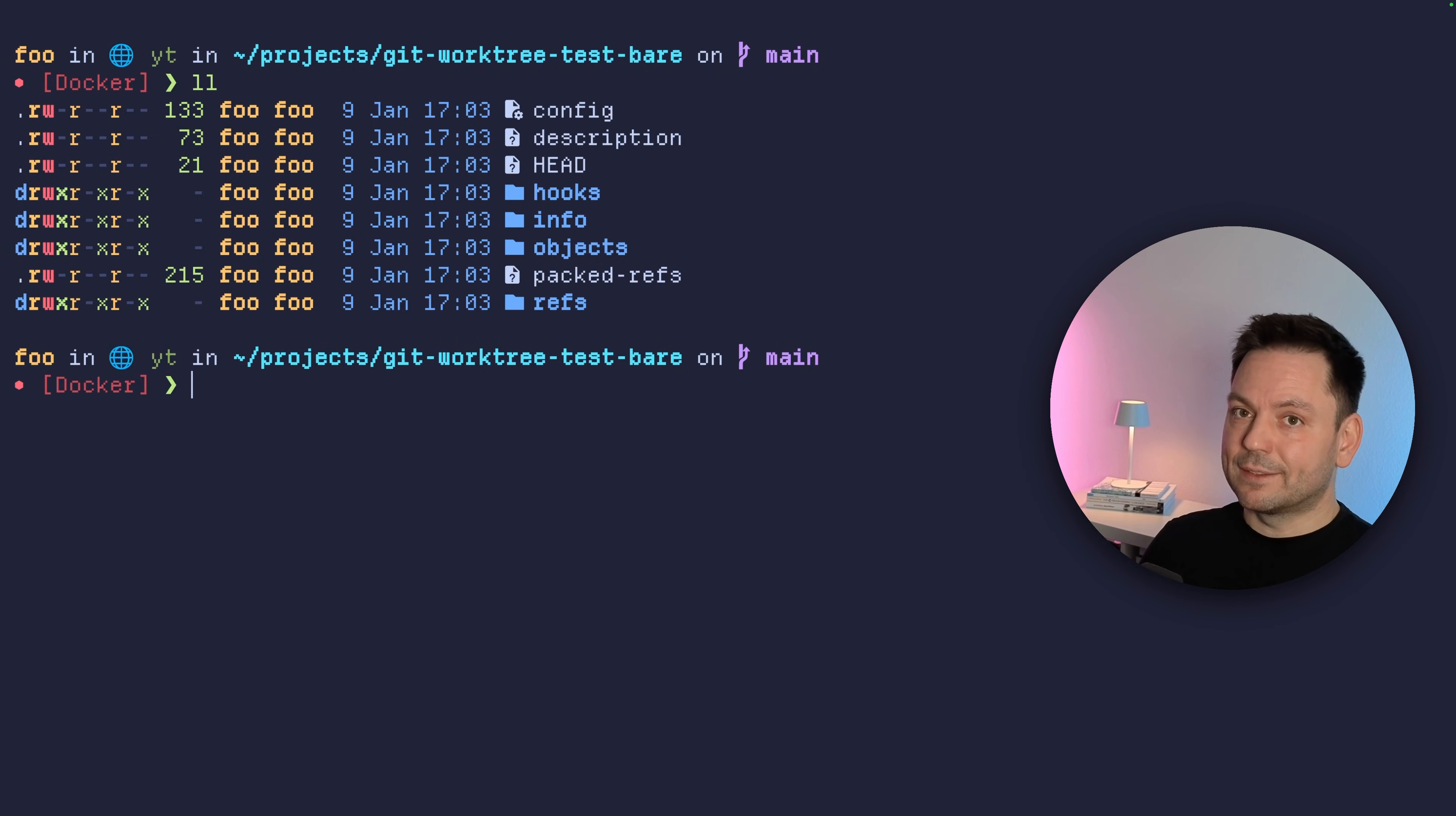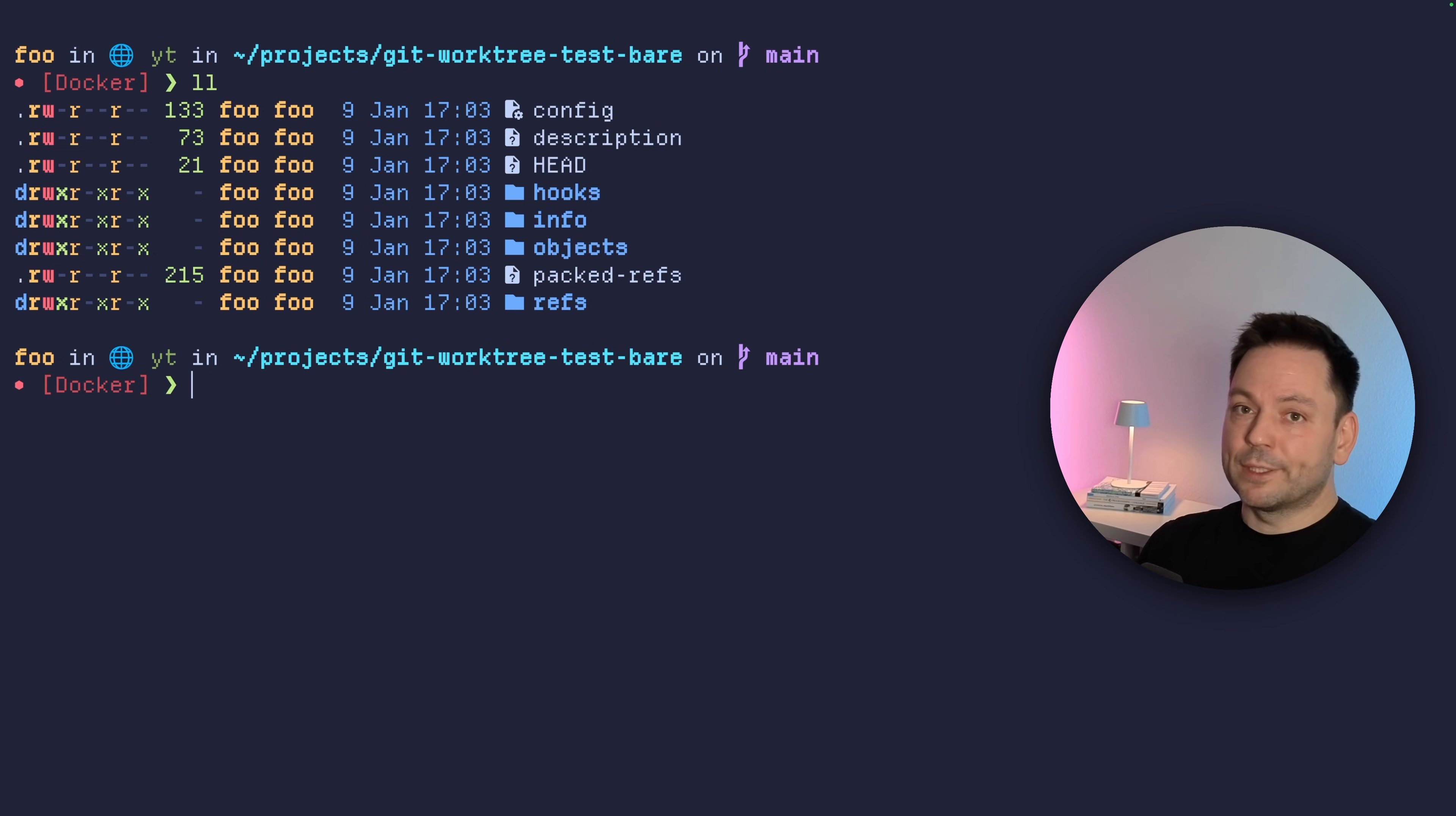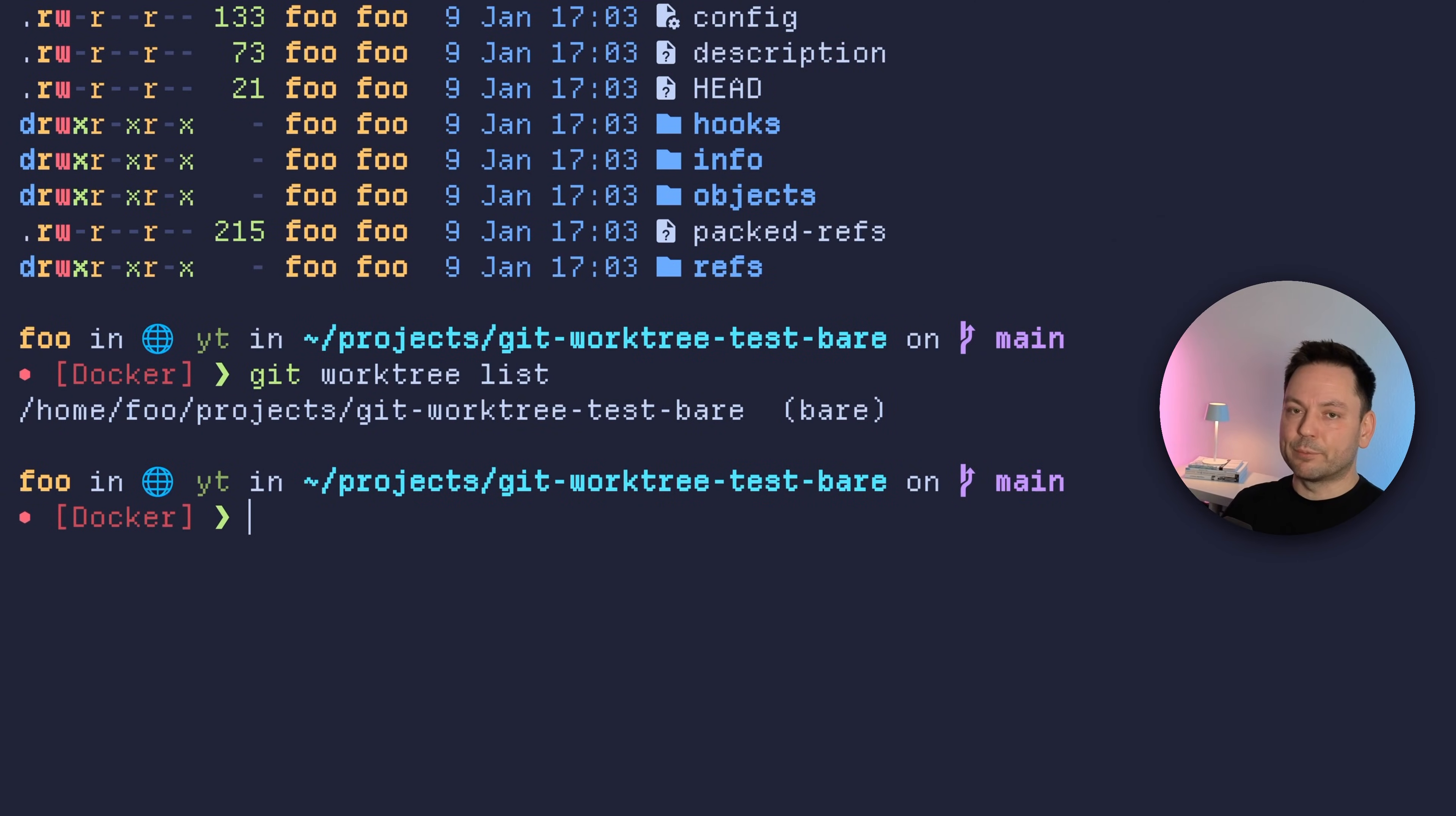And now let's list the contents of this directory actually. And maybe this looks a little bit scary to you and you would say, where are the actual files in my repository? You don't have any worktree checked out right now. It's just a bear repo with all the git information, but not with a check out copy. So if we would do a git worktree list here, we would see there's actually not really a worktree. It's just a bear instead of the branch that would be there.